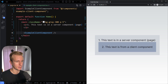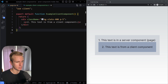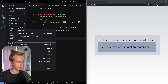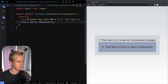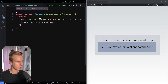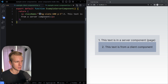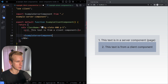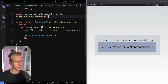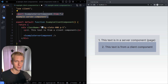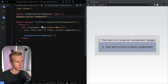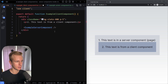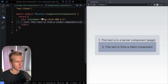Now what if we want to have a server component inside that client component? If we create an ExampleServerComponent — no use client at the top — and try to import it directly into the client component, it actually becomes a client component. A component becomes a client component if you add use client, or if you import it into a component that is already a client component. So we cannot just import it directly into the client component if we want it to stay a server component.